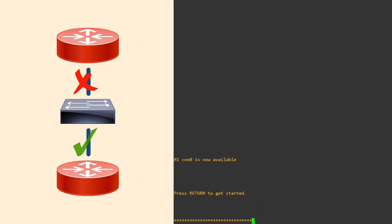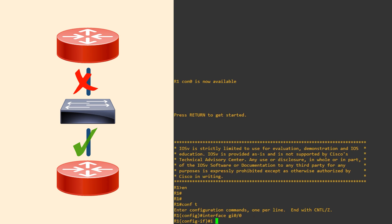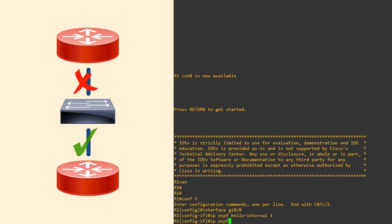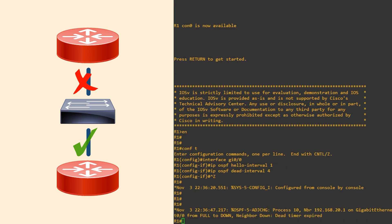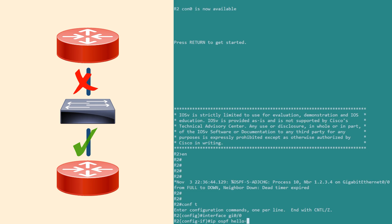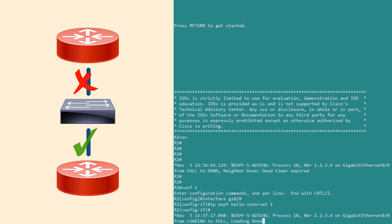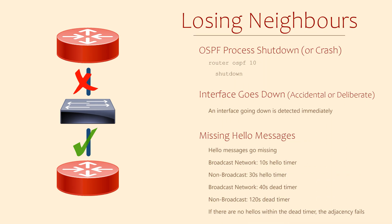Let's try tuning the timers now. We do this using OSPF configuration under each interface, meaning we can have different timers per interface if we want to. Let's change the hello interval to one second with the ip ospf hello-interval command, and set the dead interval to four seconds with the ip ospf dead-interval command. This causes the neighbor adjacency to fail temporarily. We make the same changes on the neighboring router with identical configuration, and the neighbor relationship comes back as a result.